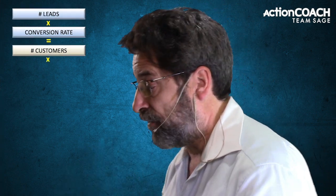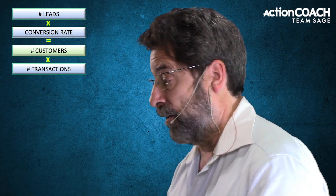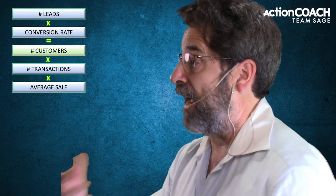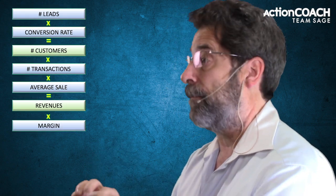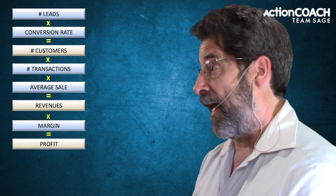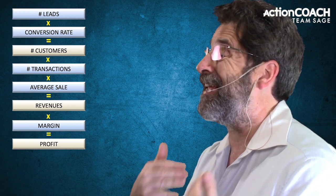Your number of customers times your number of transactions — that's how many times they actually purchase from you on average — times your average dollar sale, how much they spend with you on average, gives you your revenues. So those are the next two: number of transactions and average dollar sale. Your revenues times your margins — that's the fifth one — give you your profits. The margin is what percentage of what you bring in do you get to keep as profit.